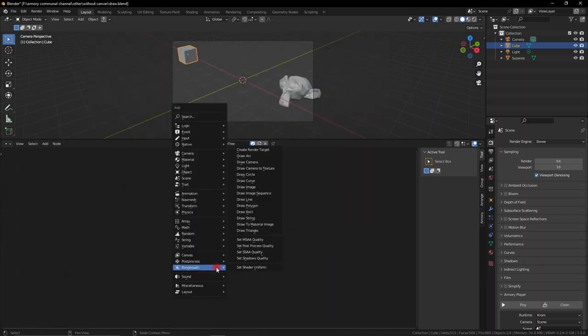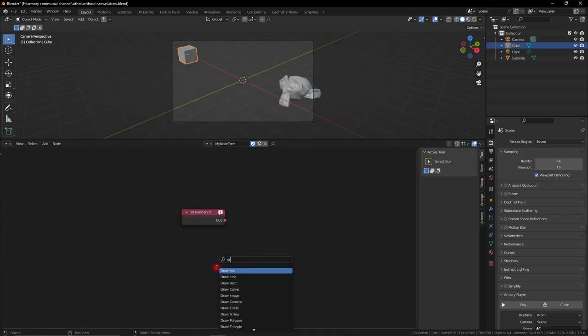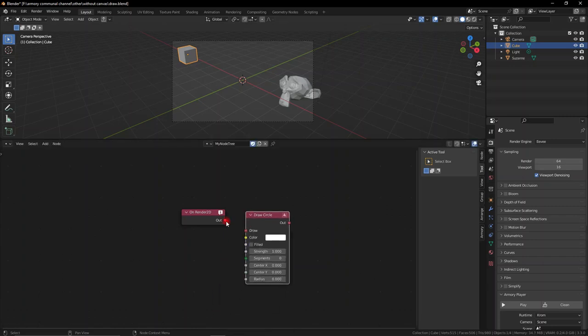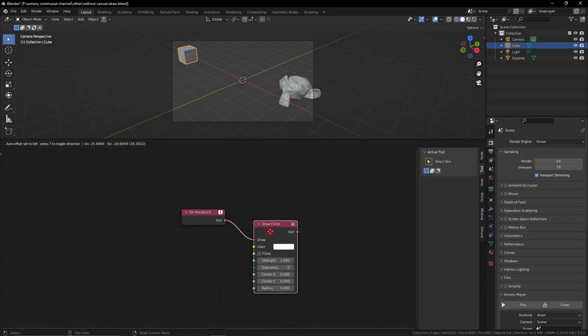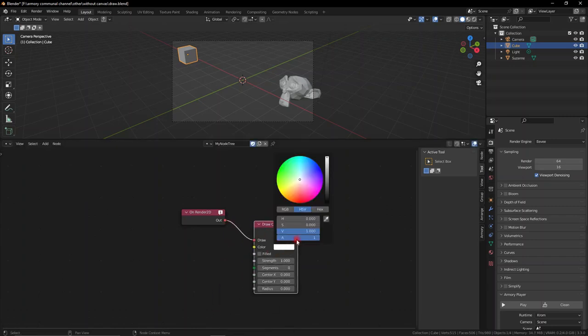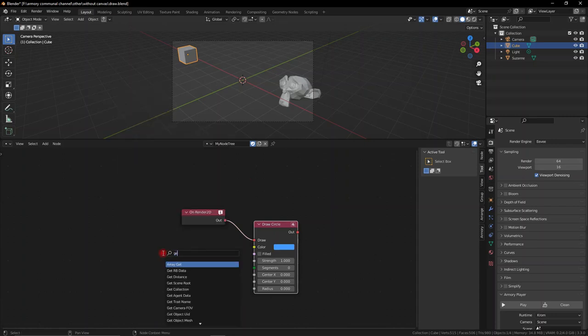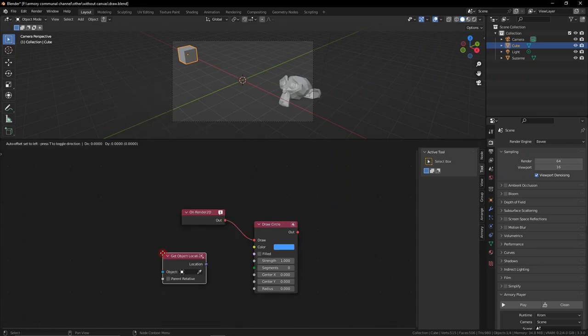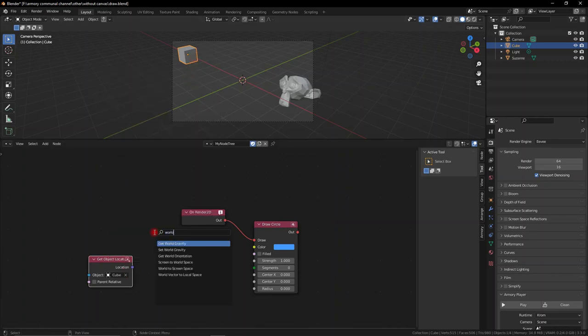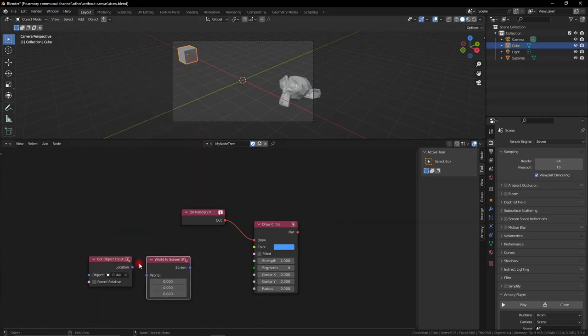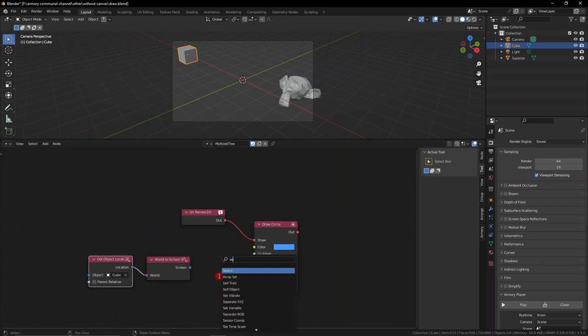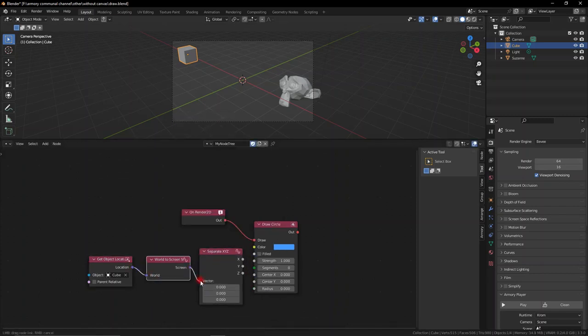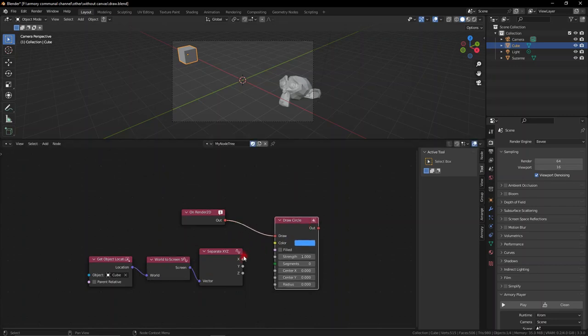Armory really has a lot of node shapes and things that you can do with the draw node. For example, we have a circle. If we change the color of the circle and actually get the object location as we've done previously and then use the world to screen coordinate that we've done all the times previously, we can add in a separate x, y, z node. We need the x and the y to plug into the center x and the center y. We can augment the radius.